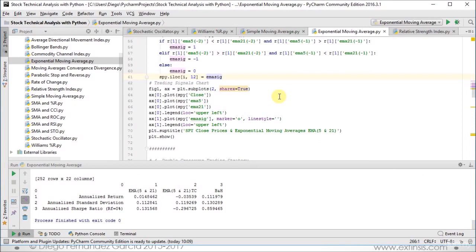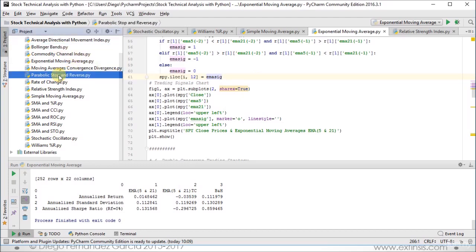Now that we've finished with the first of our single indicator-based trading signals through moving averages — simple and exponential — it's time to continue with single indicator-based trading strategies. Next we'll study Bollinger Bands and then Parabolic Stop and Reverse, to close out the single indicator lagging type of indicators.